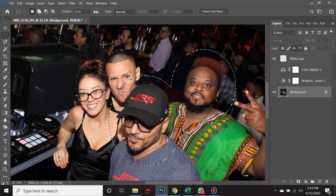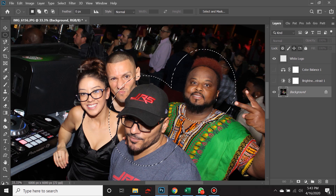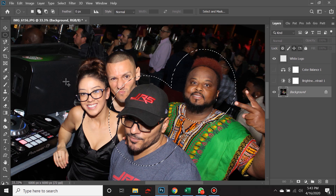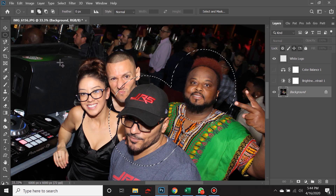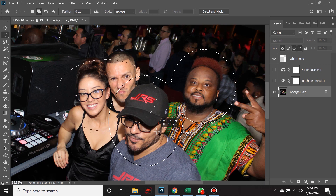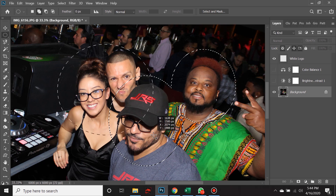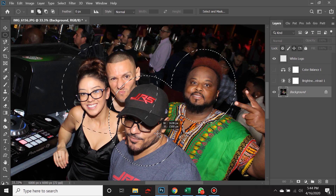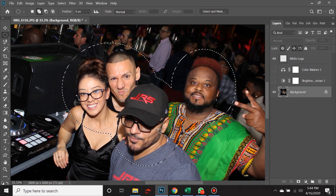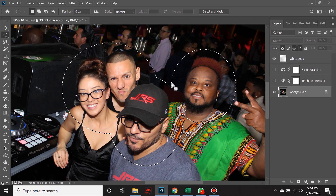Let's go ahead and add the selection of these two lovebirds right here. So if I hold down Shift and create another selection, I'll use spacebar again to adjust it a bit. And if I let go, you'll see that all of these are now selected.